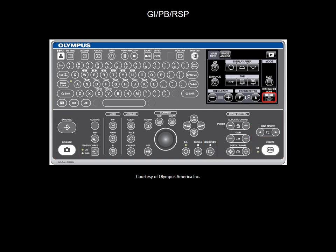In observation mode, GI PB button is used for optimal EUS images. GI stands for gastrointestinal. PB stands for pancreas and biliary. And RSB stands for respiratory and it is used for optimal endobronchial ultrasound images.